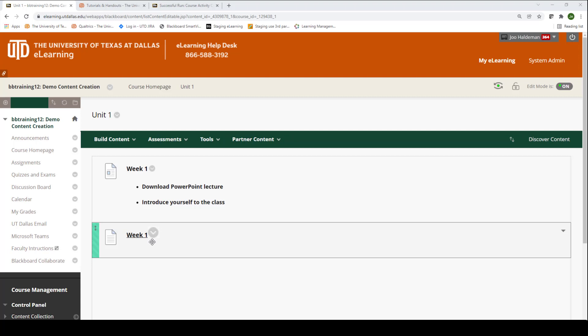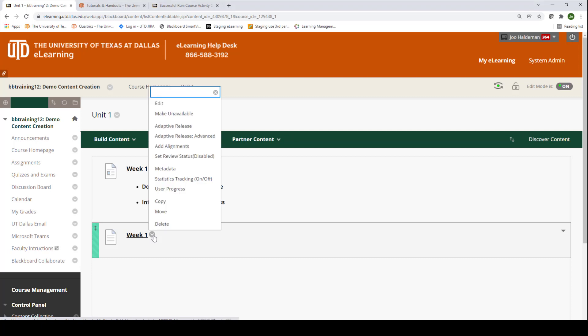When I select it, you'll see that it gives me many more options. To rename something, you're going to have to go through the dropdown menu and select edit.